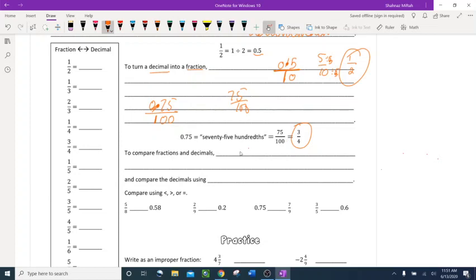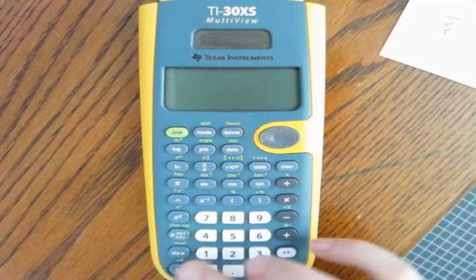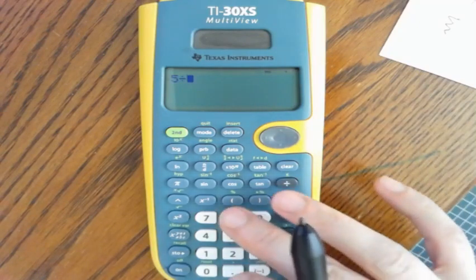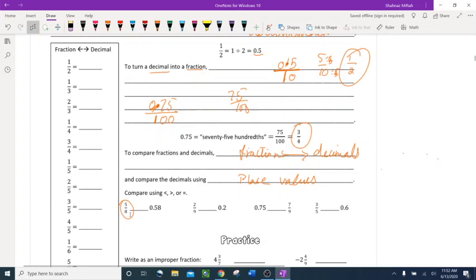To compare fractions and decimals, always change the fraction into a decimal first, then compare. You can use a calculator. Let's try 5 eighths and 0.58. Using the calculator: 5 divided by 8 gives 0.625.